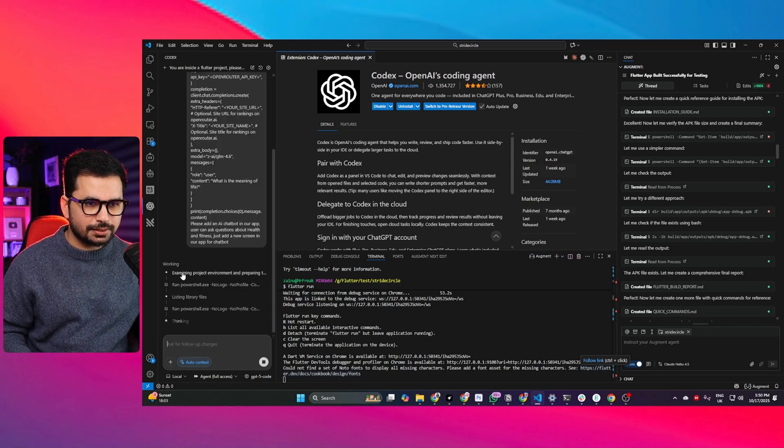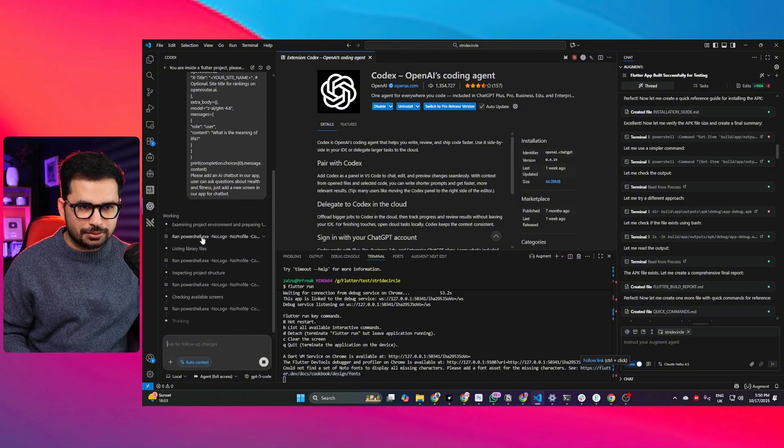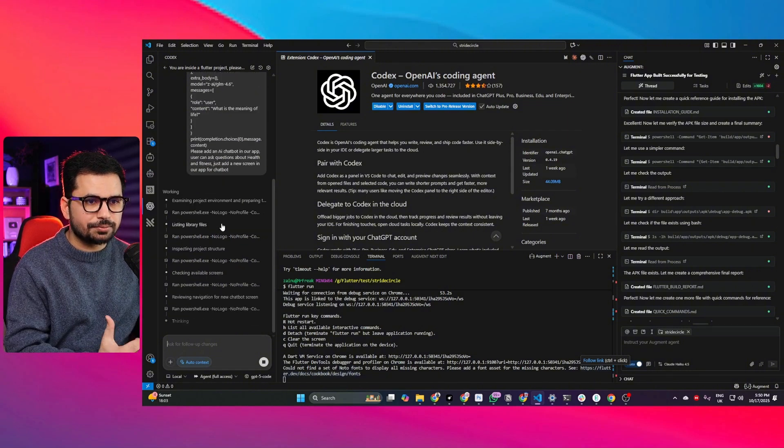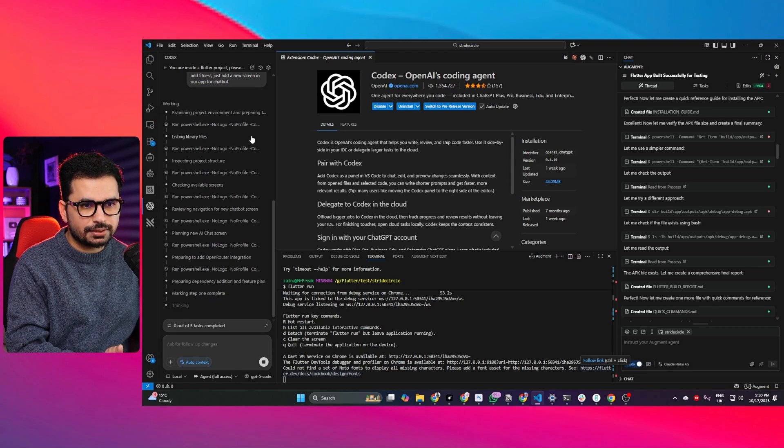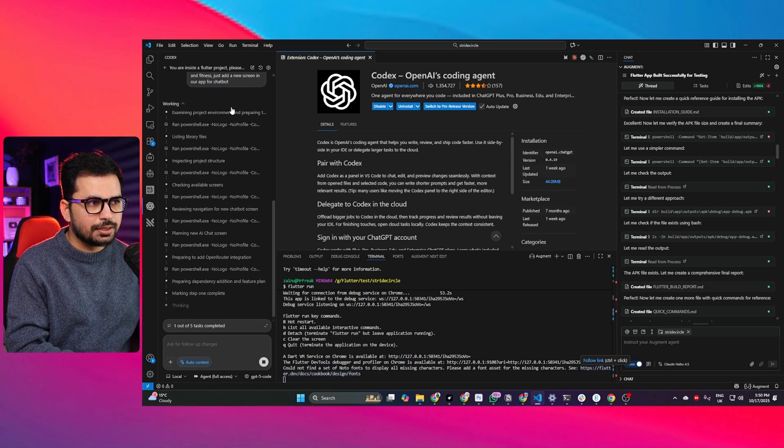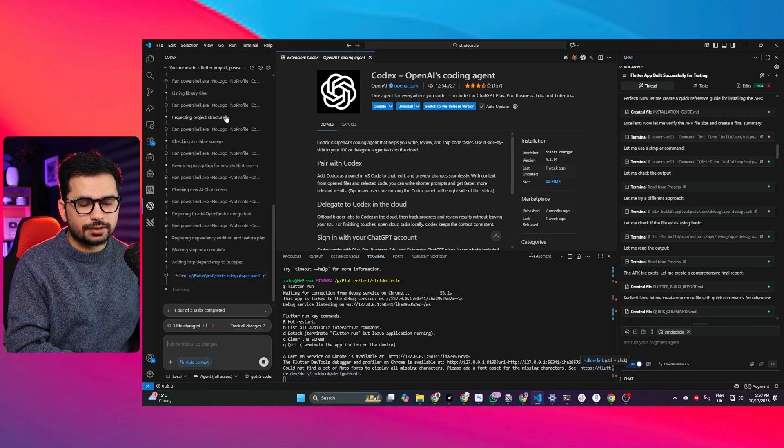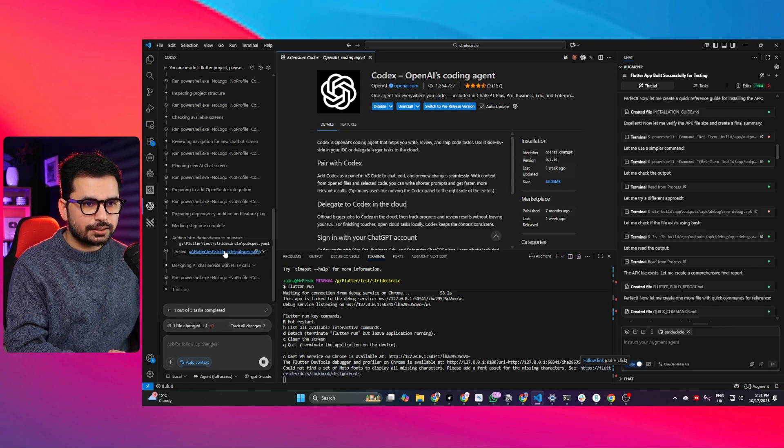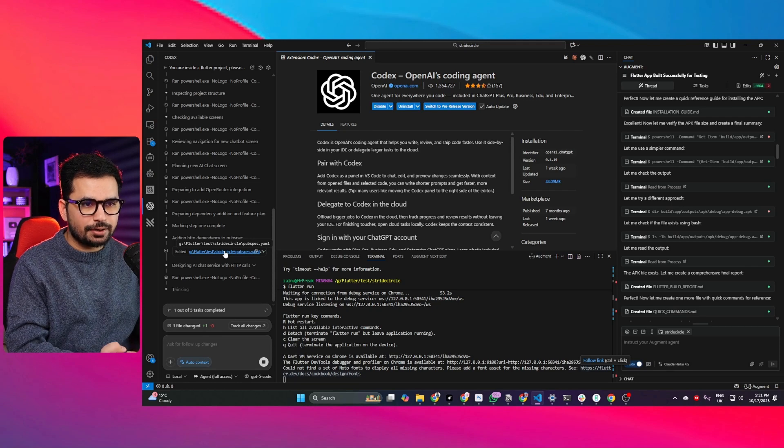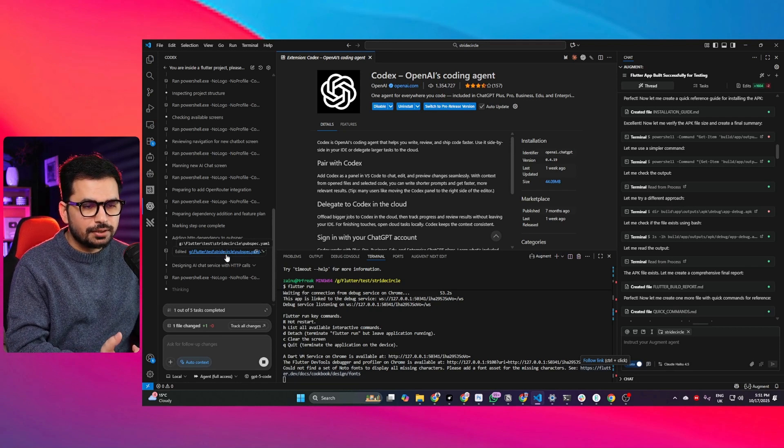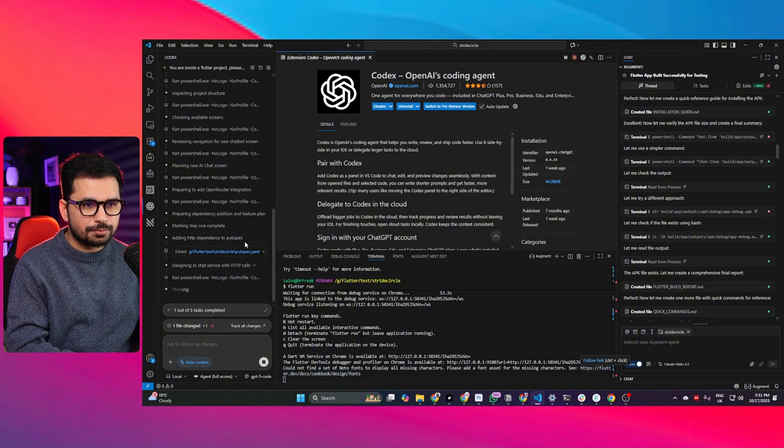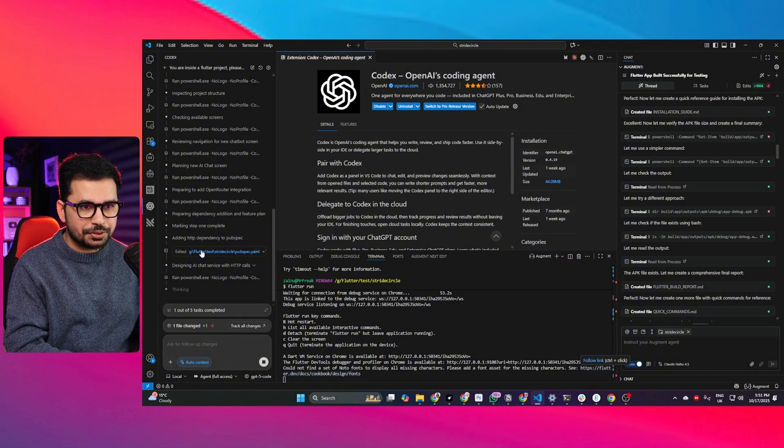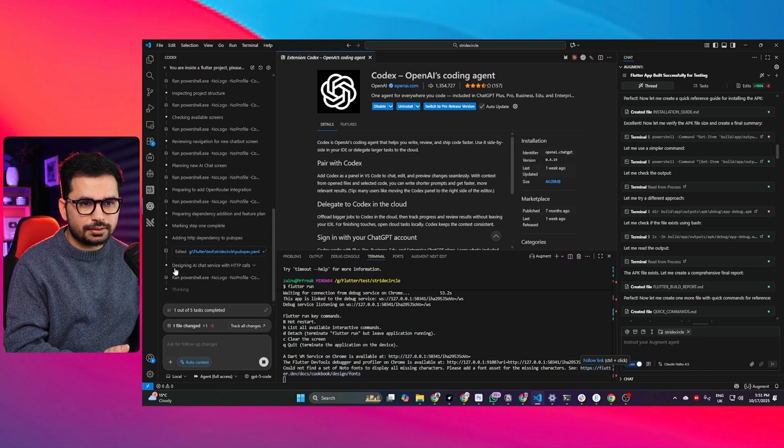Right now it has started working. First it is going to examine this project and have a look at what we have done so far. Let's wait for it to start writing code and integrate that functionality. Now it has started editing pubspec.yaml. It added HTTP dependency to pubspec, probably for API call.